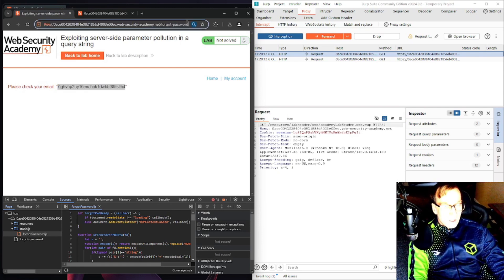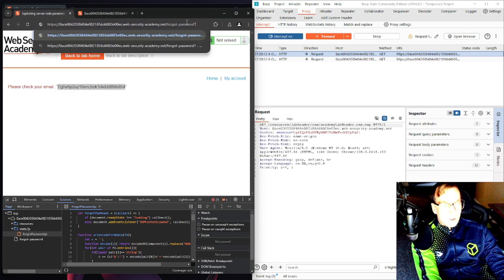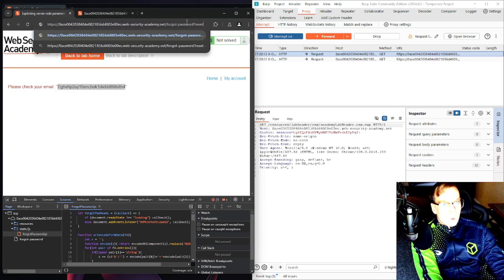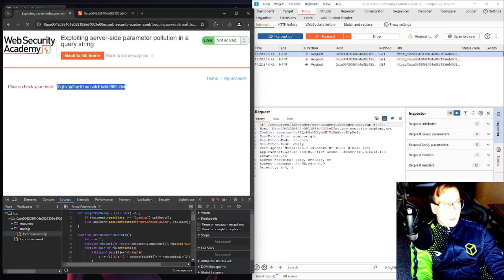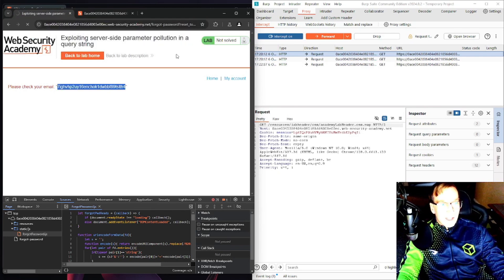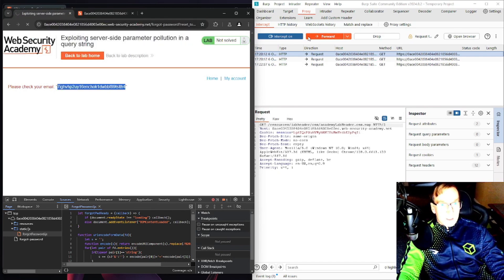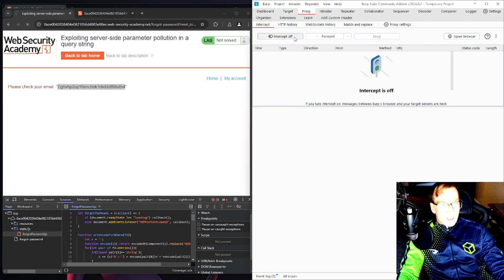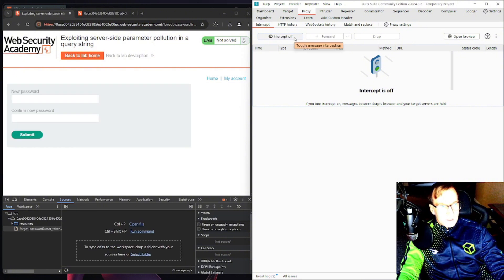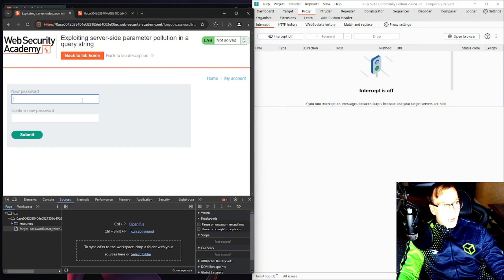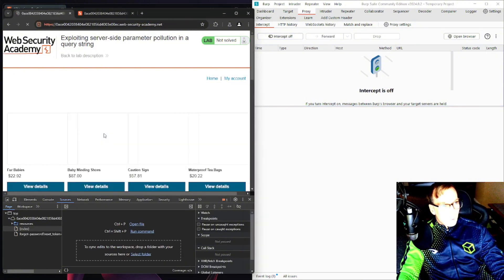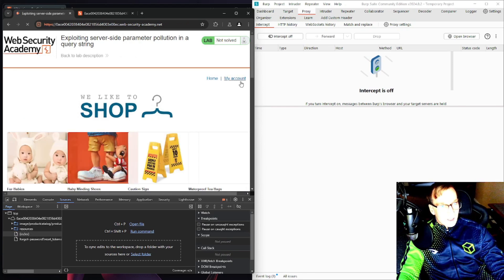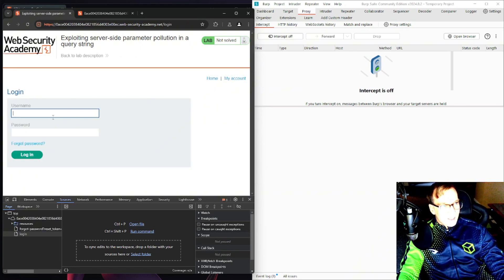Intercept off. New password, let's make it AAA. We'll submit that. We'll head over to my account and we'll try signing in as an administrator, password triple A. We'll log in.